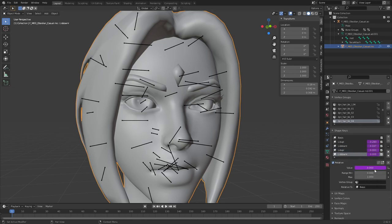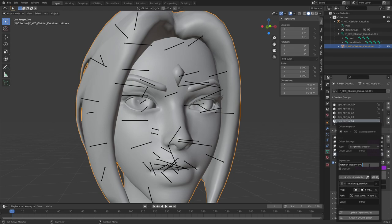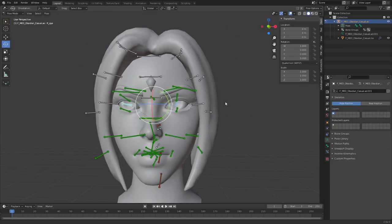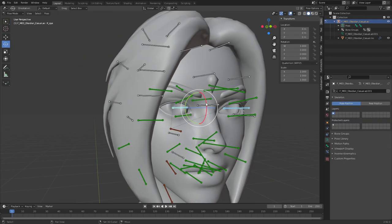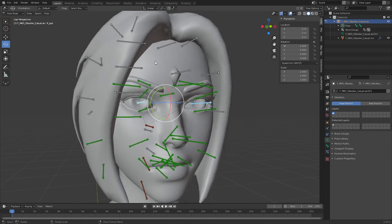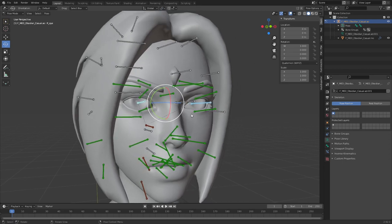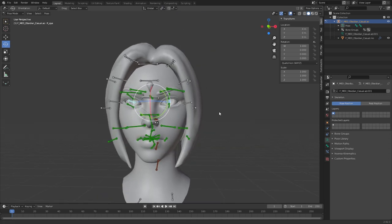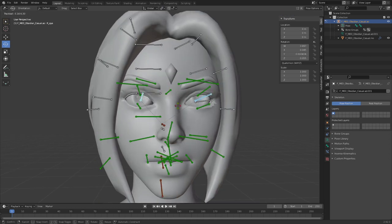Now if you want to move both eyes at the same time, you can go ahead and select this, select them, select this thingy, and put it to individual origins and see the magic for yourself. Beautiful, isn't it?